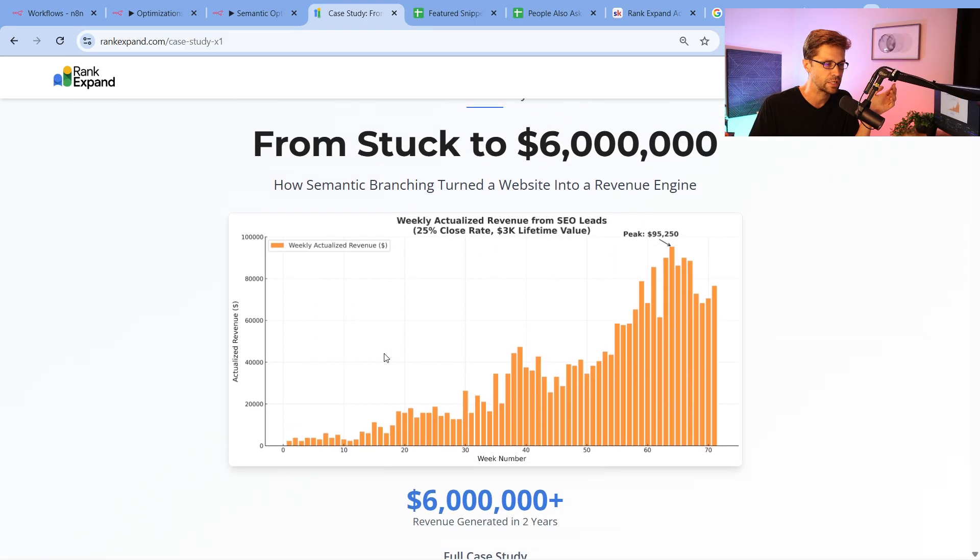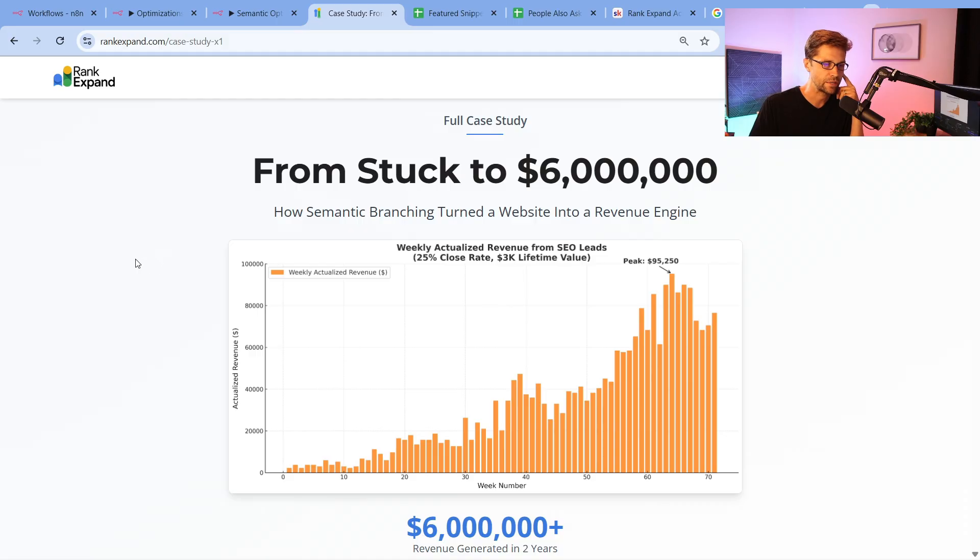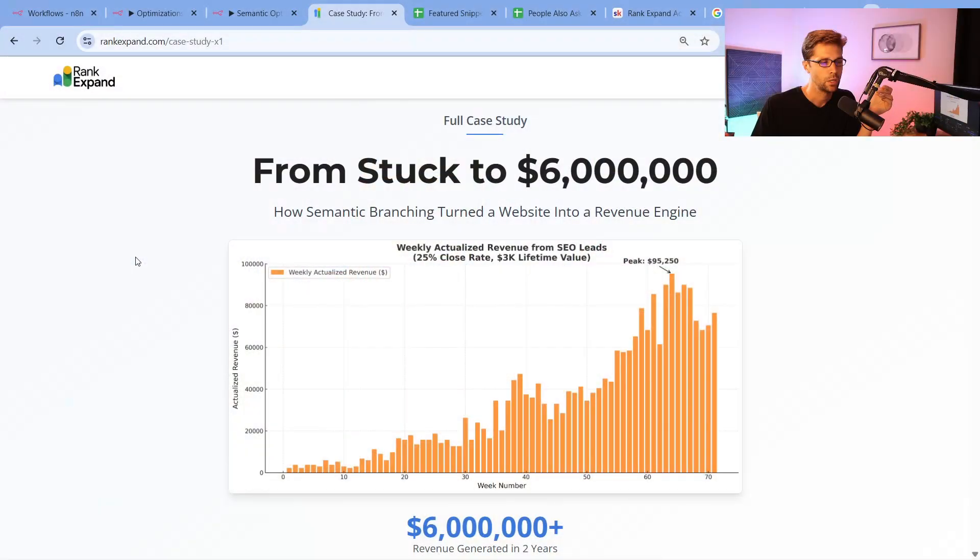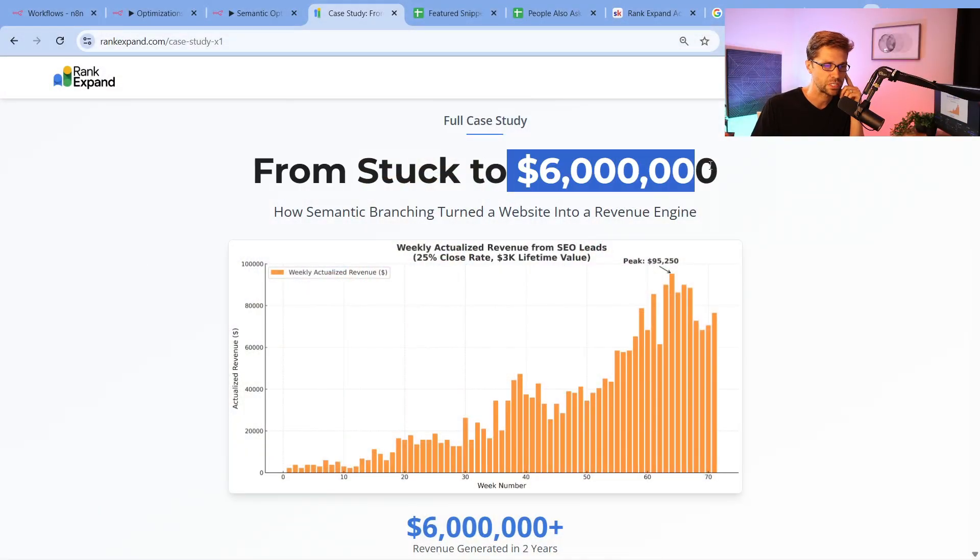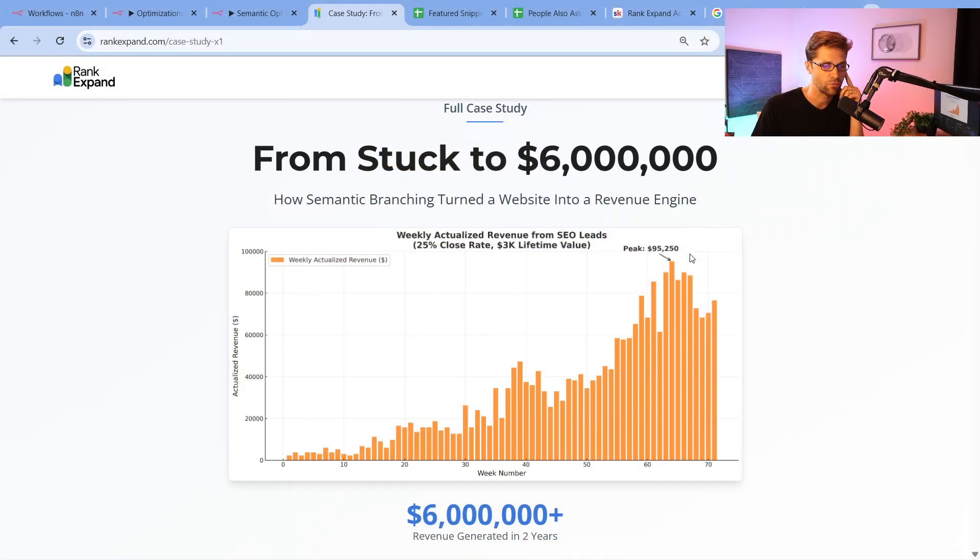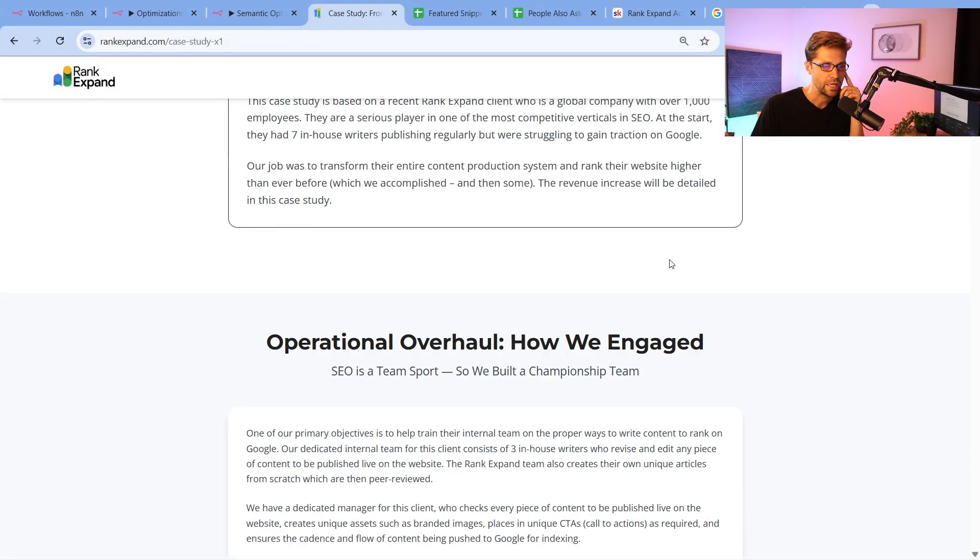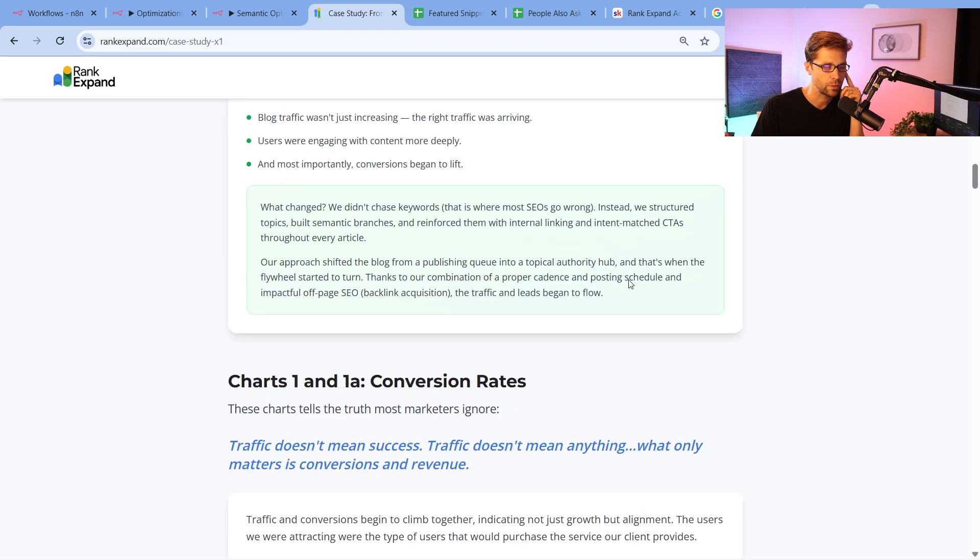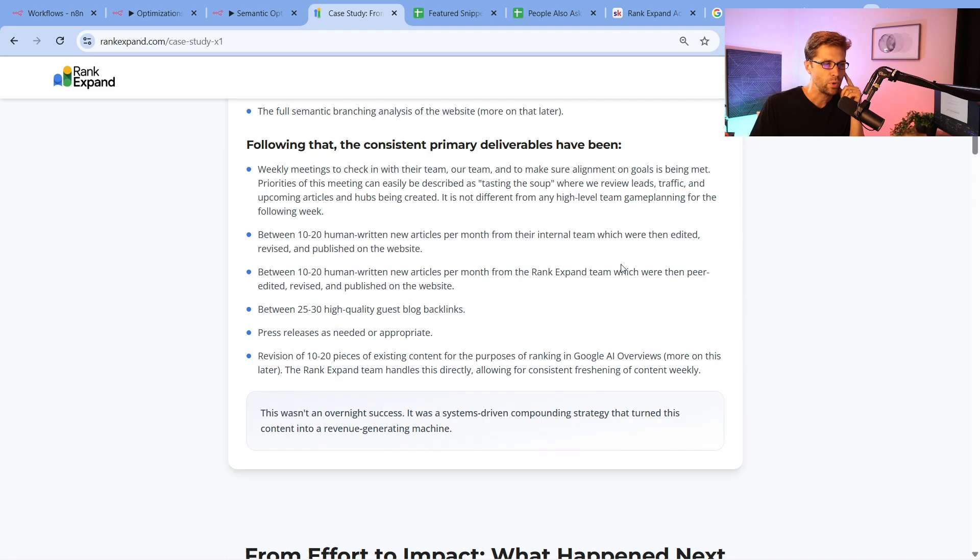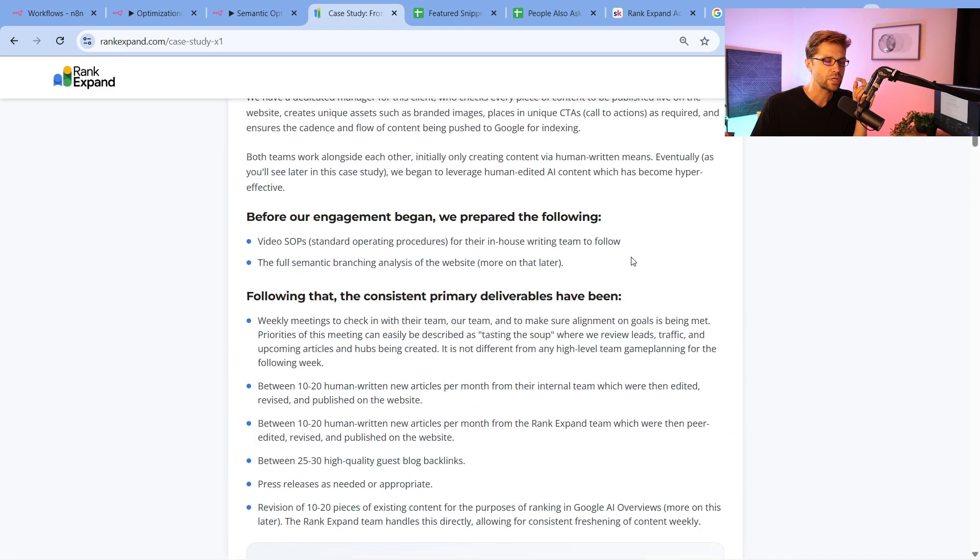This case study here from stuck to $6 million uses this strategy you're about to see. We have a client who came to us and said they think they have big opportunity and huge potential, but they're not reaching that potential. So over two years, we've taken that from stuck to over $6 million of revenue, probably more at this point. This was written about a month ago.